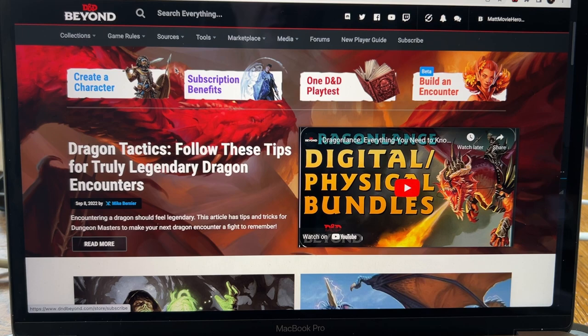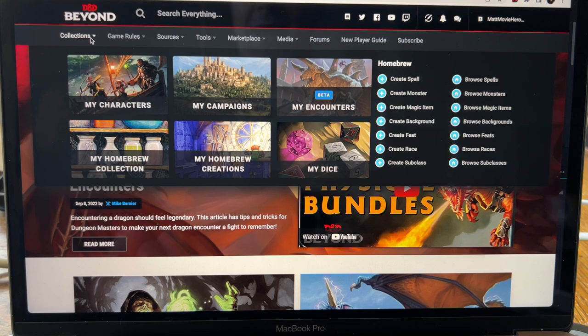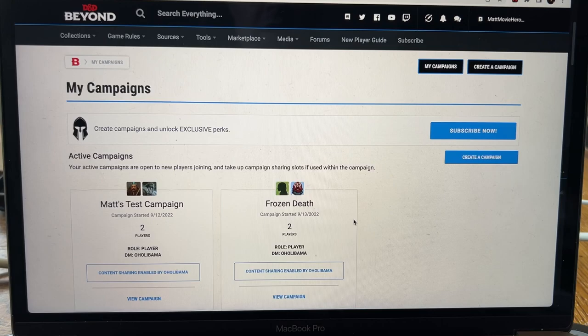We've already installed the Above VTT extension in our Chrome browser. We're going to come up here to Collections. We've already clicked on the link and joined the campaign. If you haven't done that, your DM should have sent you one. I send one in a Google Doc that you should have. You should have clicked on it and it lets you either create or add your character to the campaign.